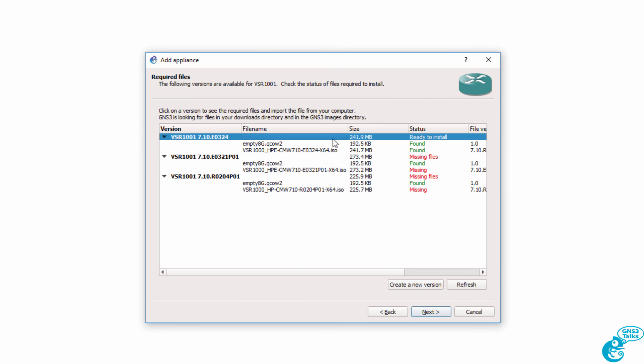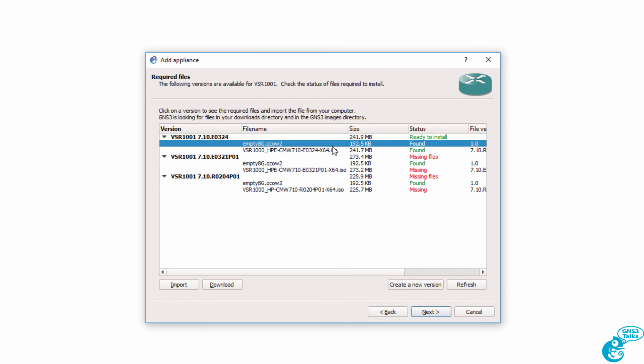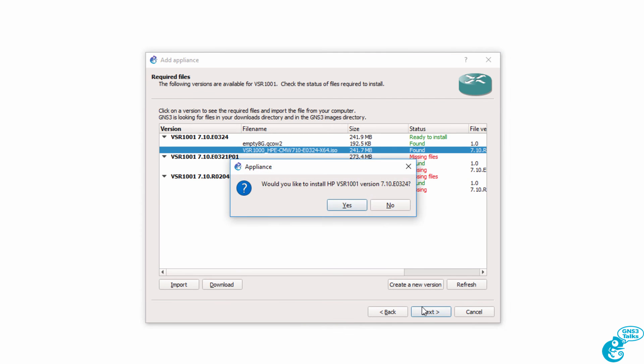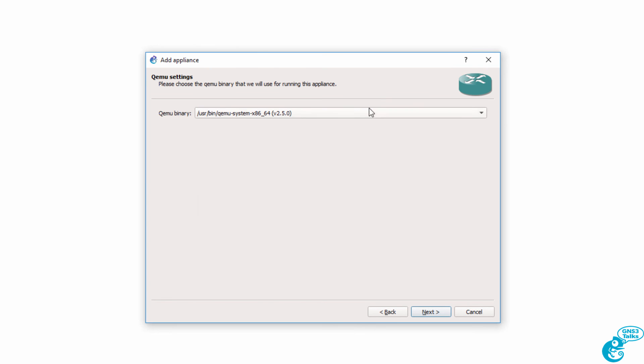So we can see that this version of the VSR is ready to install. The QCOW2 file has been found, and so has the ISO image. So we can click Next. We're asked, would we like to install this version? That's what we want to do. So I'm going to click Yes. QEMU settings are displayed. I'm going to stay with the defaults, and click Next.